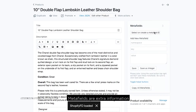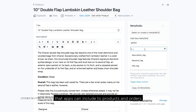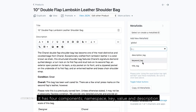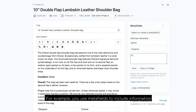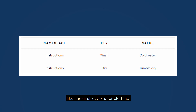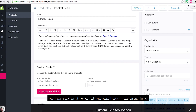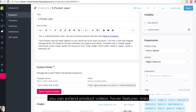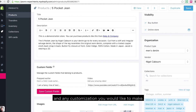Second, Metafields — Metafields are extra information that apps can include in products and orders. It has 4 components: namespace, key, value, and description. For example, you can use Metafields to include information like care instructions for clothing. With the Shopify FD2, you can extend product videos, cover features, links, and any customization you would like to make.